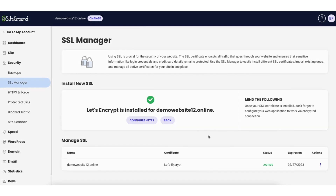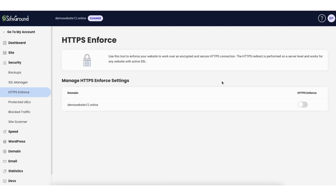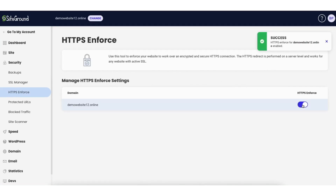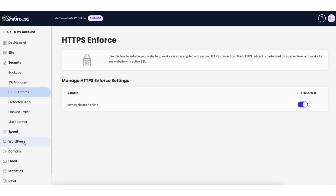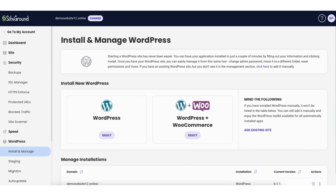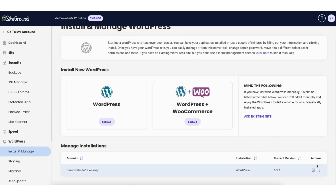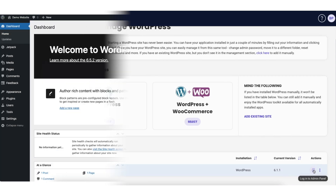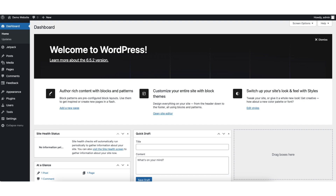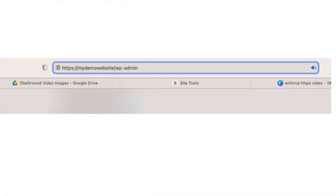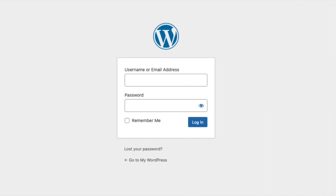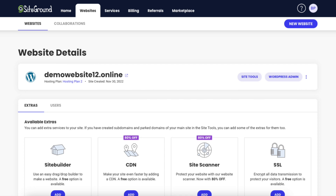Once the SSL is installed, click the three dots at the bottom right of the page and click the Enforce HTTPS toggle — your SiteGround site is now successfully secured. To go to the WordPress dashboard, click WordPress in the left side menu, then click Install and Manage, scroll down to Manage Installations, and click Login to Admin Panel. You can also login to the WordPress dashboard by typing your domain name in the address bar with /wp-admin.